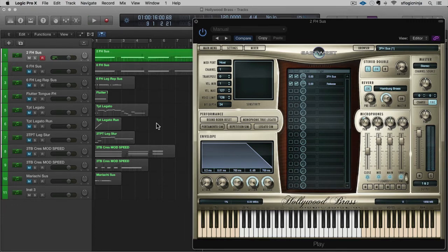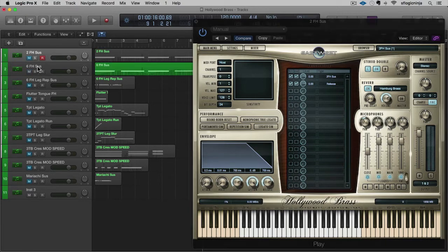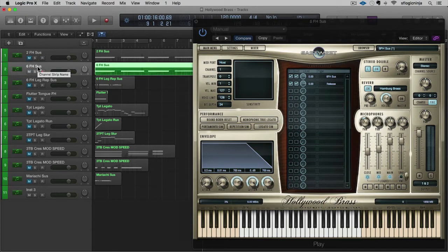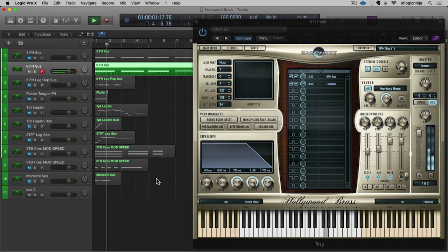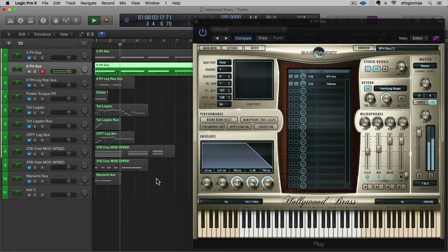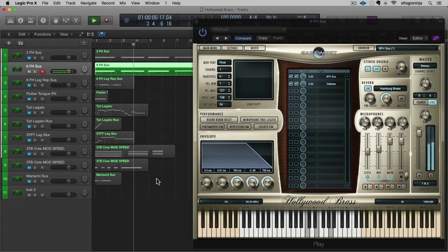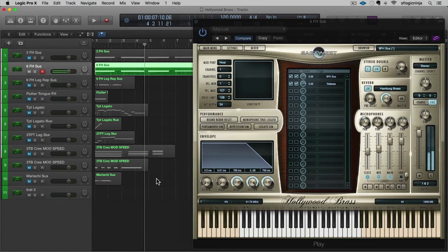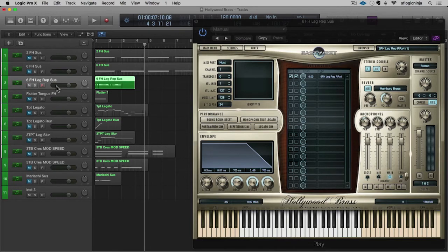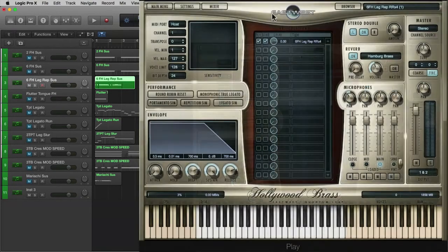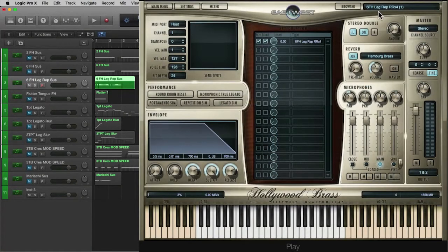When finely tuned, this is a way that you can really make a brass section breathe. I wanted to show you the same example but with six French horns instead. As you can hear, we have a larger section which is really great for the big heroic stuff.